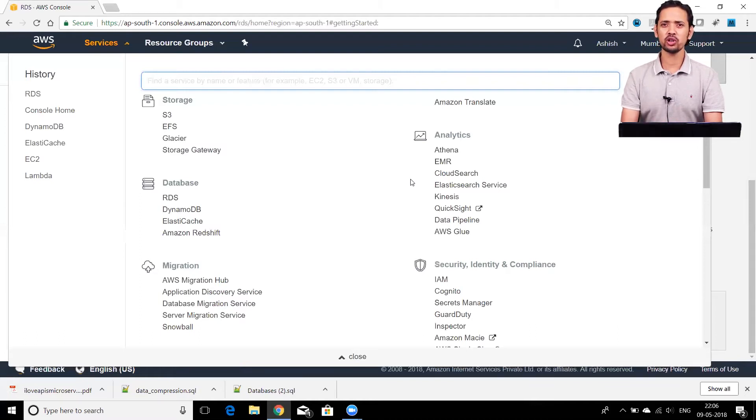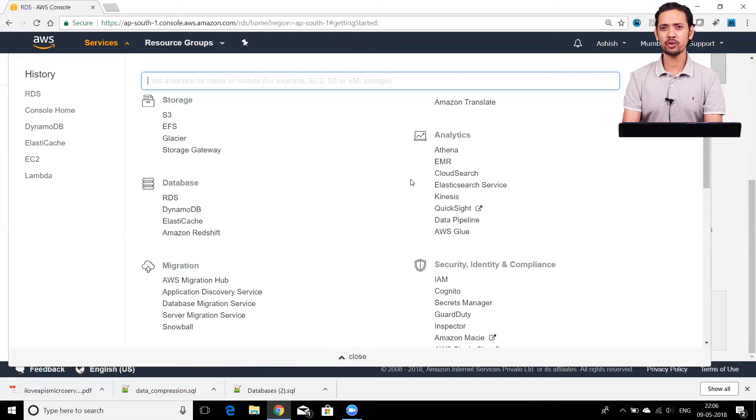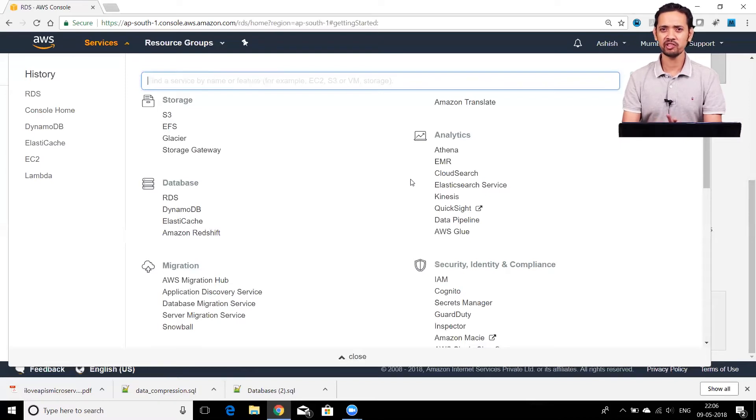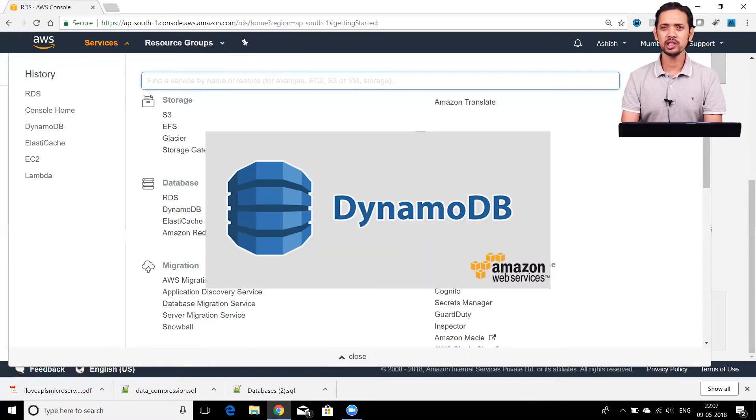That was about relational databases, also called SQL-type databases. These databases are used for storing structured data that has a definite schema. But nowadays you've probably heard about NoSQL databases. DynamoDB is a NoSQL database service.